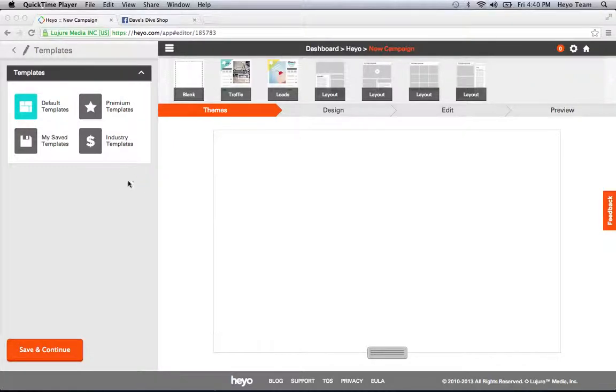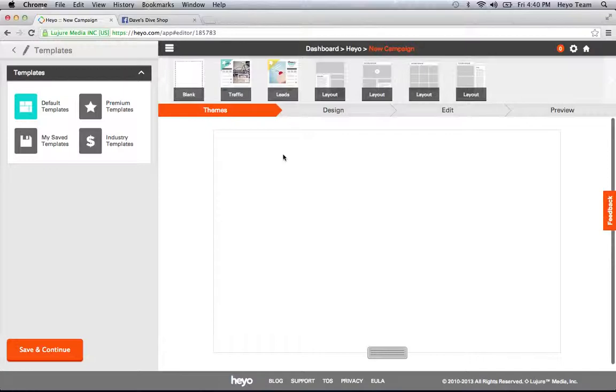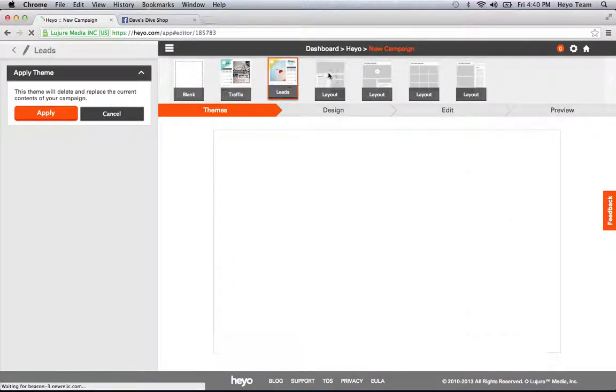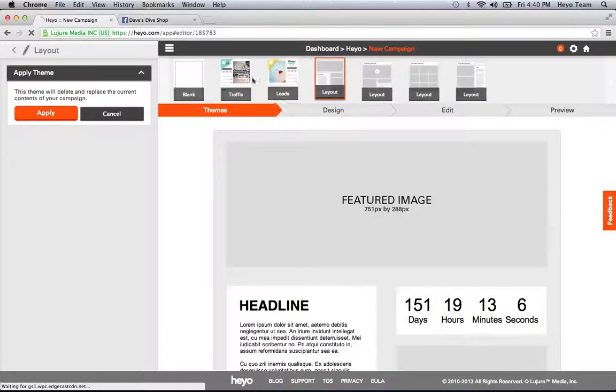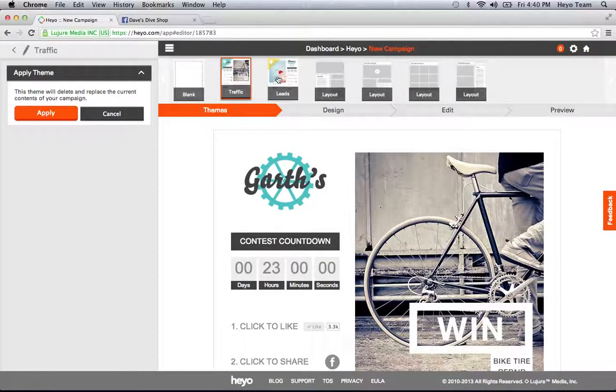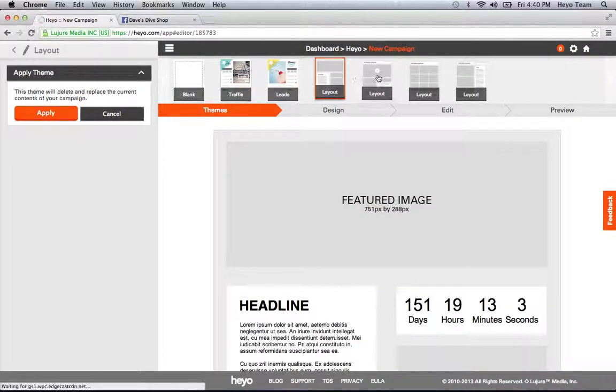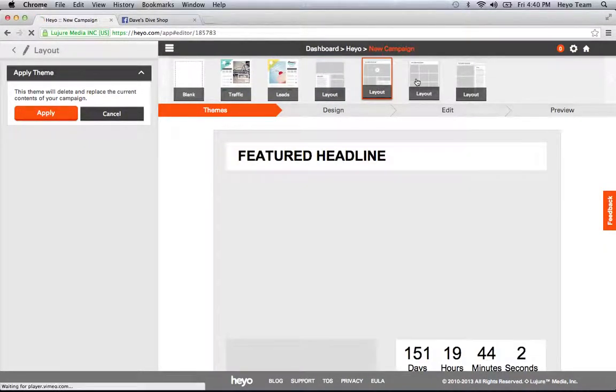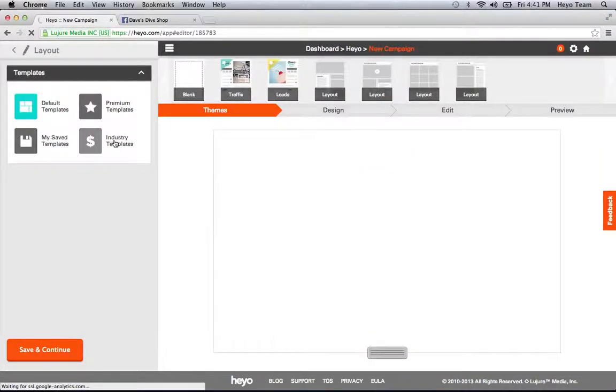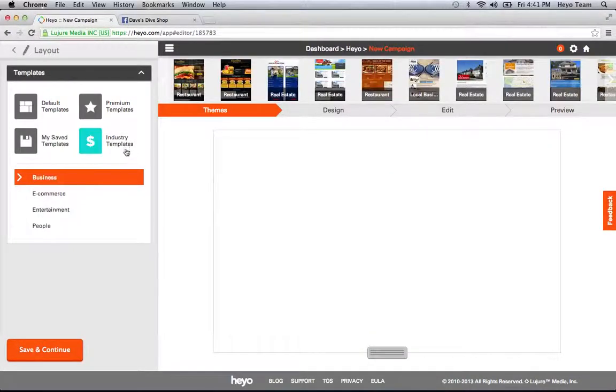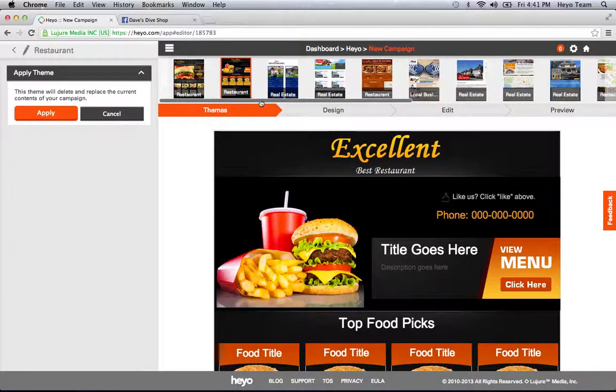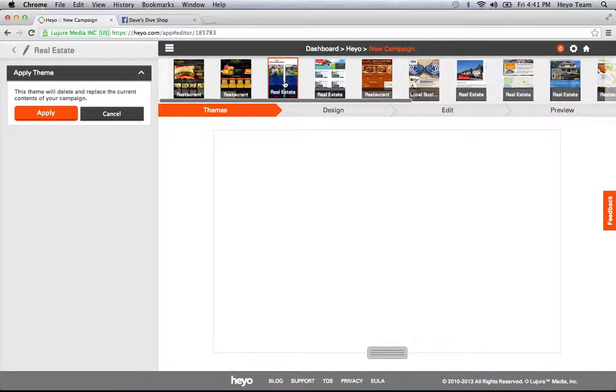So when you're first dropped into the editor, the first thing you see is this blank canvas, and we're in the theme step. Apply a theme by clicking on any of the premium themes with a star up top or these layout-based templates. If you need some extra inspiration for your industry, simply use the filter on the left to click on industry templates, and you can see them arranged by different types.